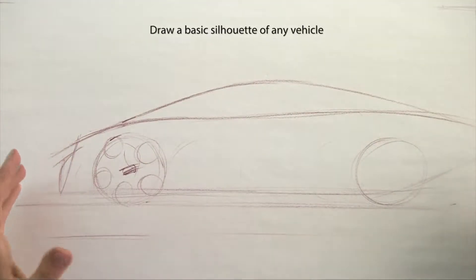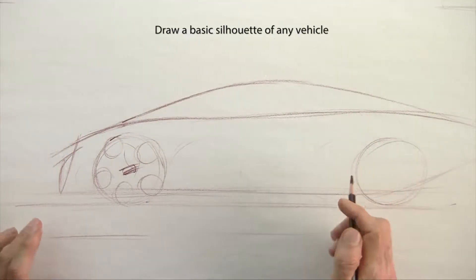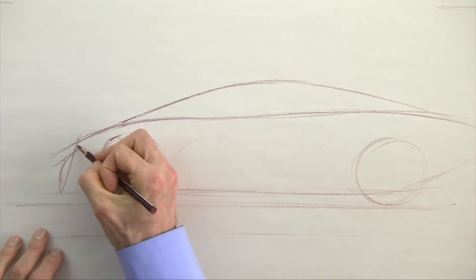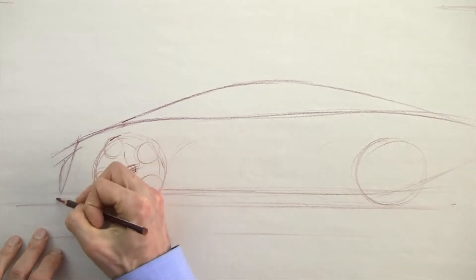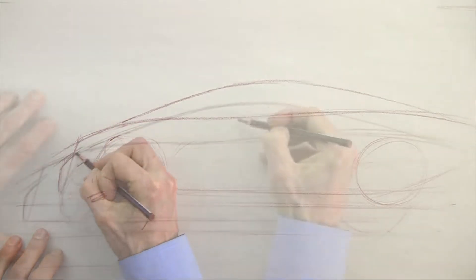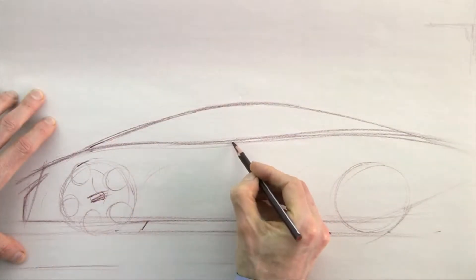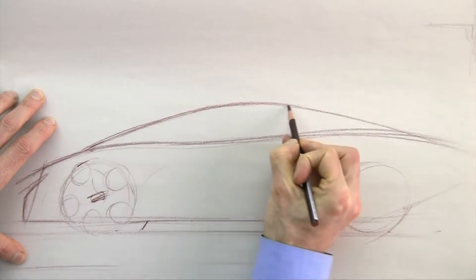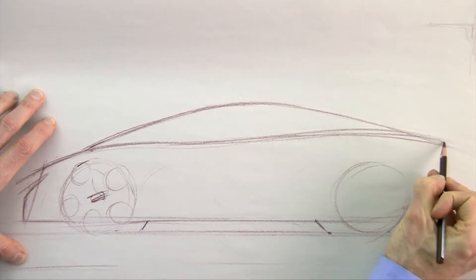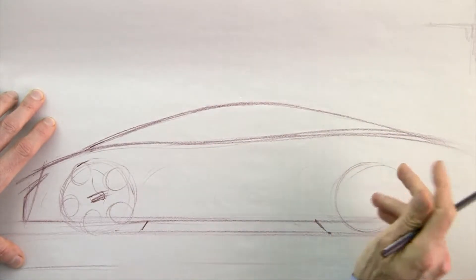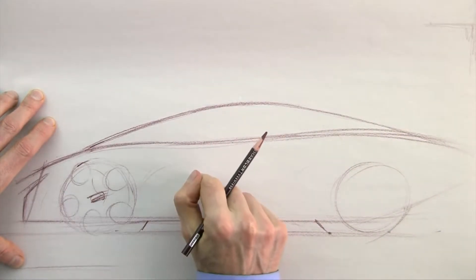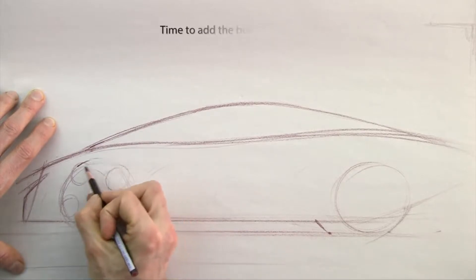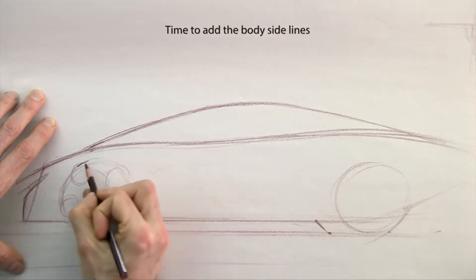As you can see, I'm doing the silhouette and I've got the front center line, my belt line, and my center line of my roof. But what's missing is any descriptive body side lines.